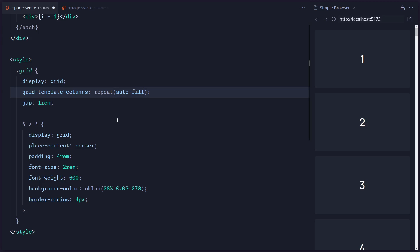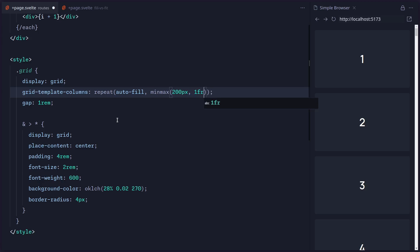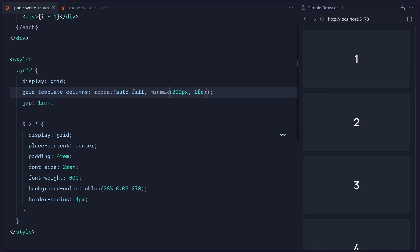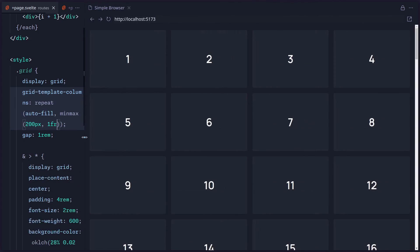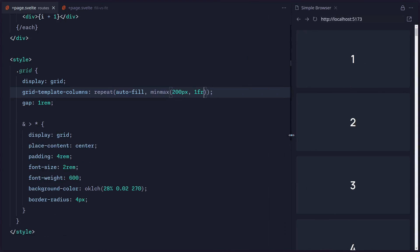We're going to fill the amount of items necessary, and then we can also specify a CSS function minmax. So minimal we can say, okay, 200 pixels, and maximum value is going to be one fraction. And then when we save this, again just one line of CSS, we can get these beautiful grid columns. How beautiful is this, friends?